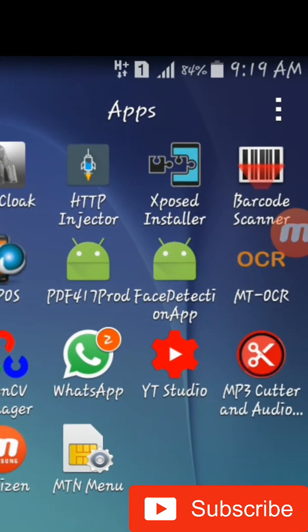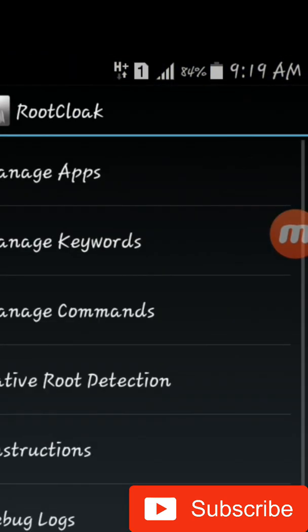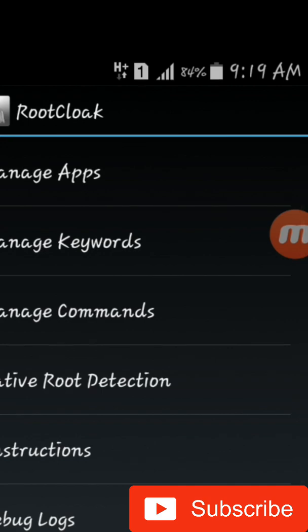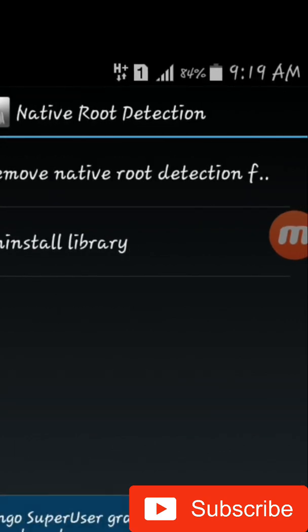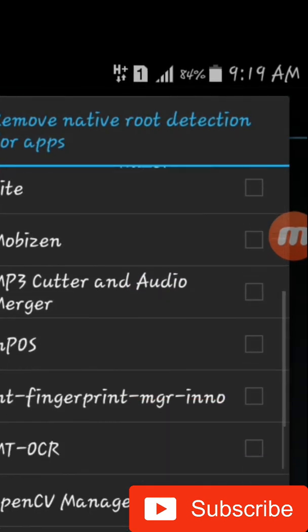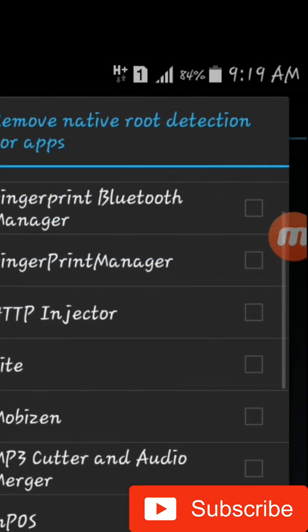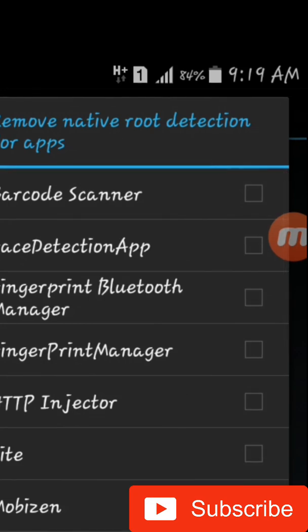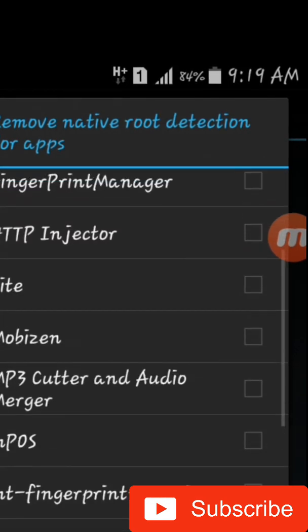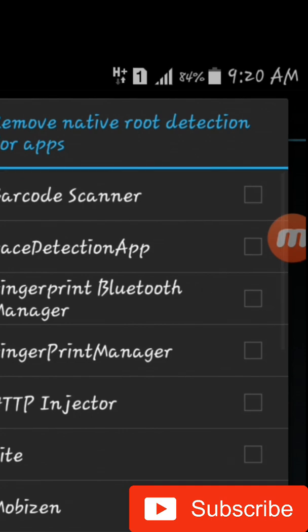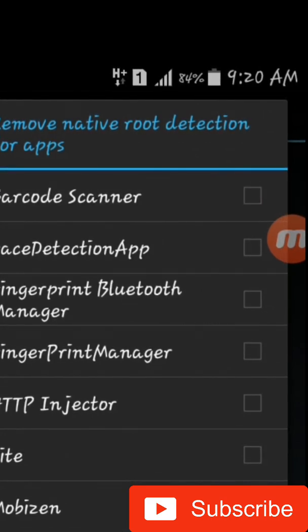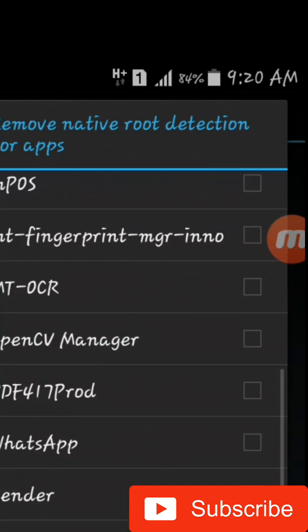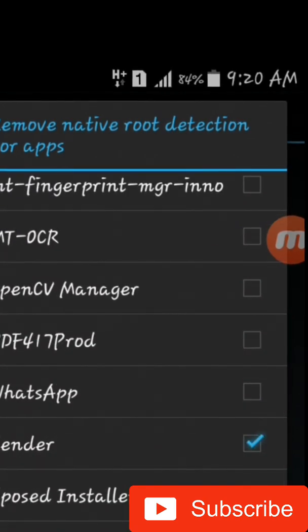After rebooting, you'll find that it won't be asking for root. Then you open Root Cloaker after rebooting. You select Native Root Detection, then select Remove Native Root Detection. You select the app where you see that it detects root. For instance, if it's maybe Facebook app, you select that. After that, you select OK, and then you reboot your device.